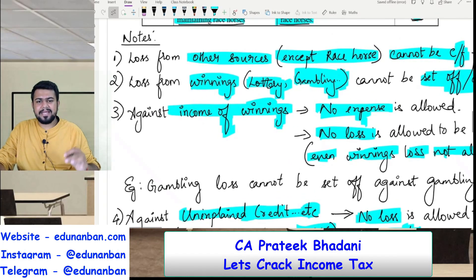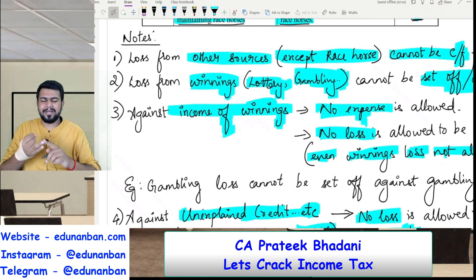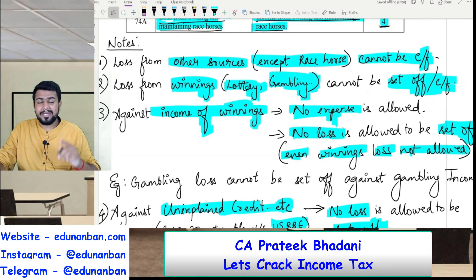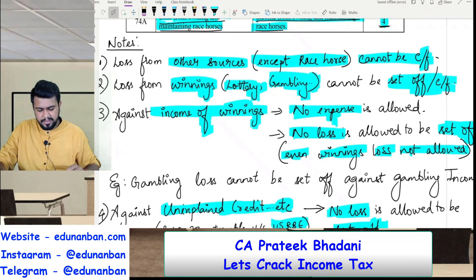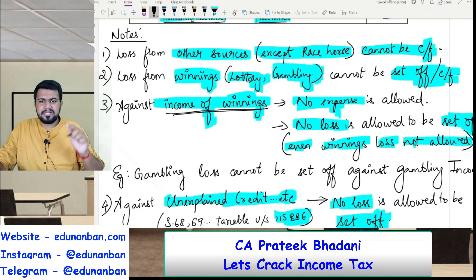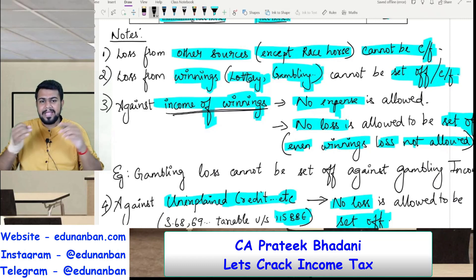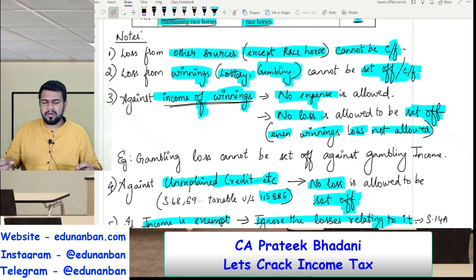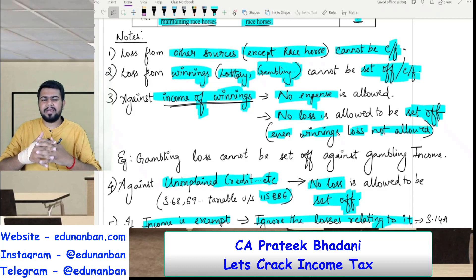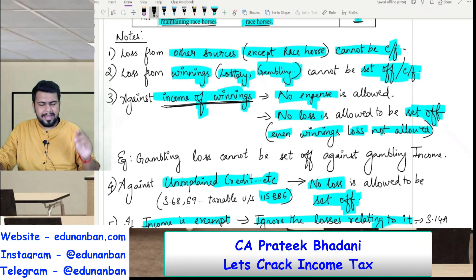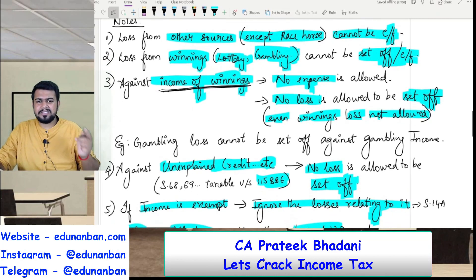If there is any loss from winnings — lottery, betting, gambling, award show, crossword puzzle, etc. — it cannot be set off and it cannot be carried forward. If there is income from winnings, against such income no expenses are allowed and no loss is allowed to be set off — not even winnings loss. For example, if after gambling the assessee earned some income but also has a gambling loss, the gambling loss and gambling income cannot be set off against one another. The government wants to tax the entire amount of winnings, hence no expense or loss is allowed to be set off against such income.